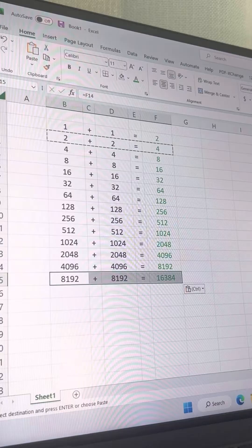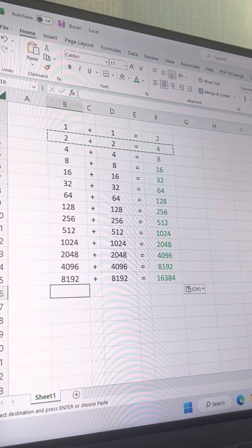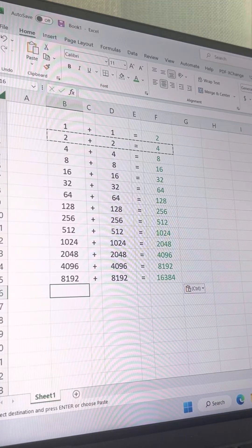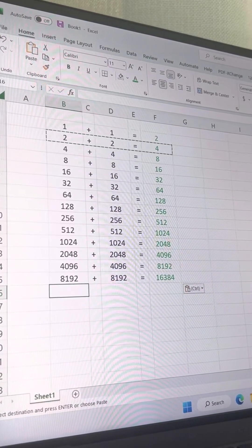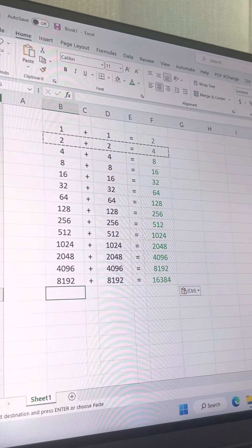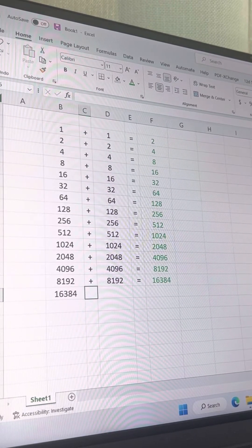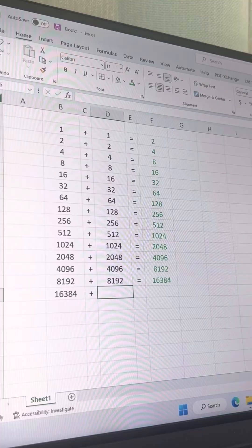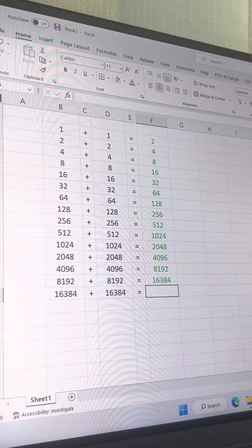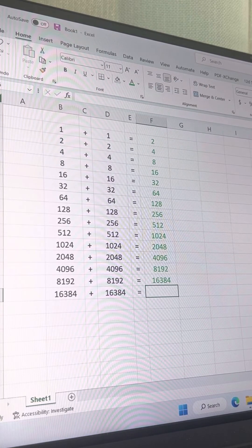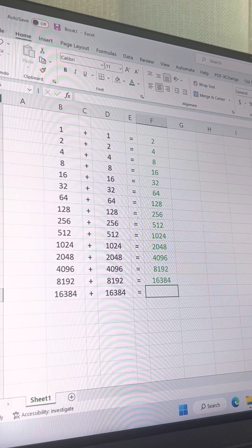Sixteen thousand three hundred eighty-four plus sixteen thousand three hundred eighty-four. Sixteen thousand... Sixteen thousand three hundred eighty-four plus sixteen thousand three hundred eighty-four. It was a month. Thirty-two thousand and... thirty-two thousand seven hundred sixty-eight.